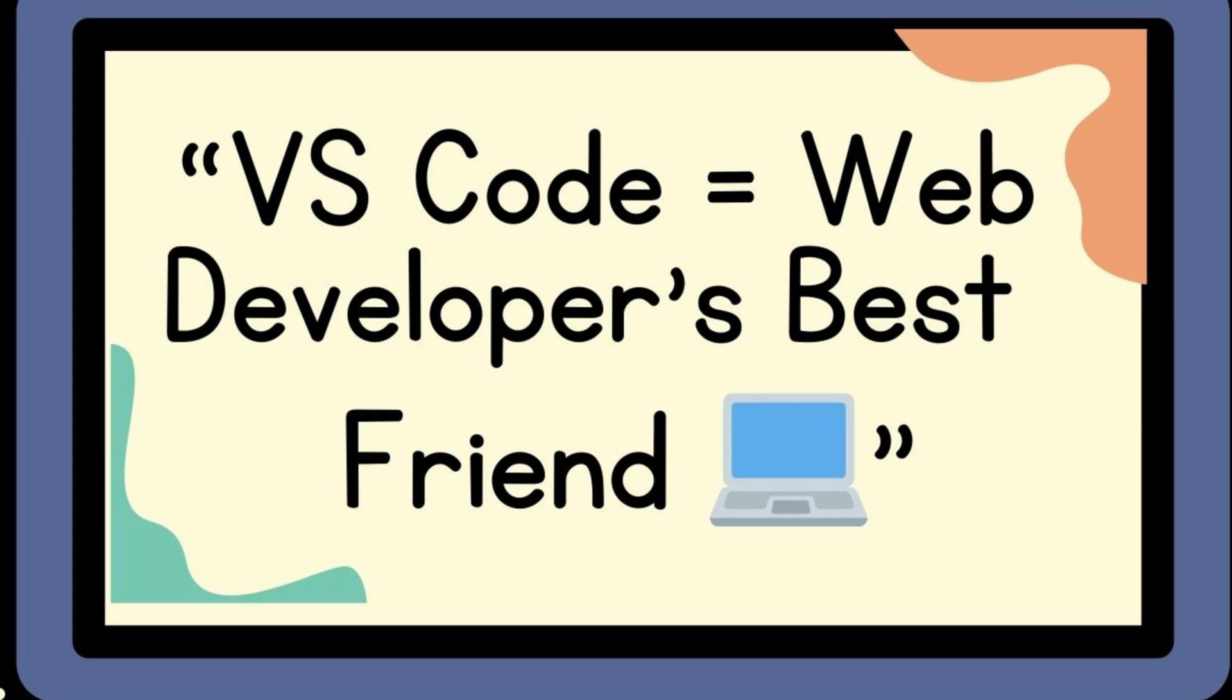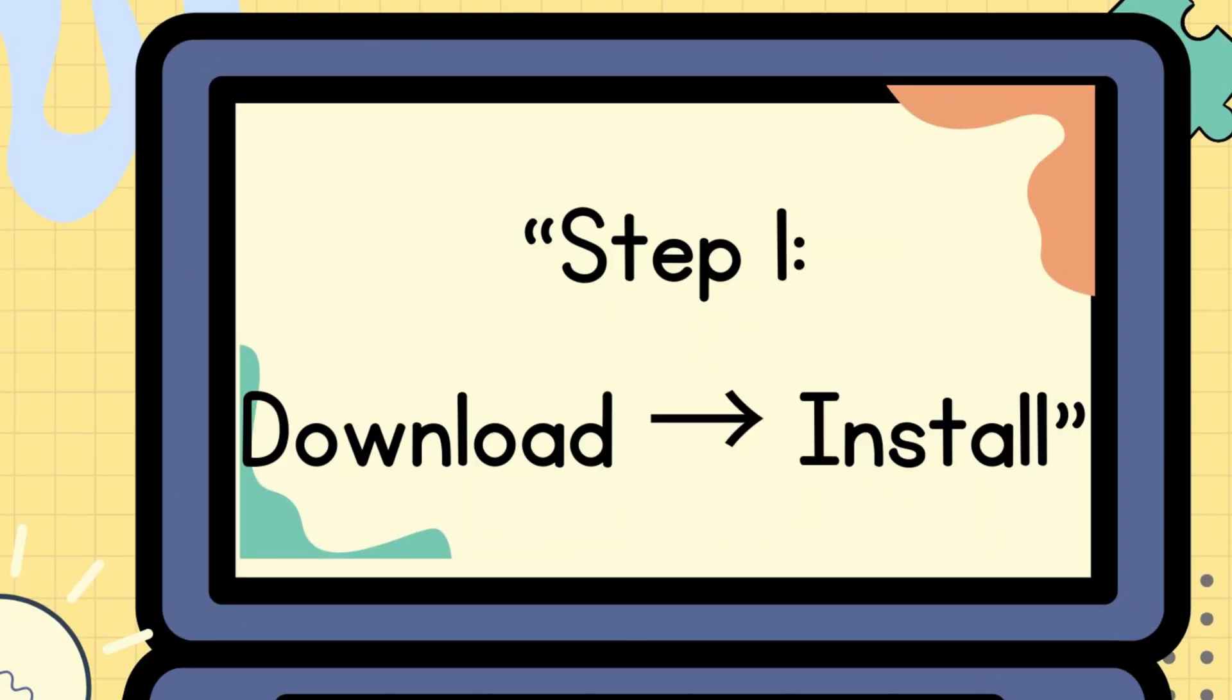VS Code is a free and powerful code editor used by web developers around the world. Go to code.visualstudio.com and download VS Code for your operating system. Install it like any other software.